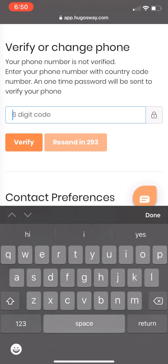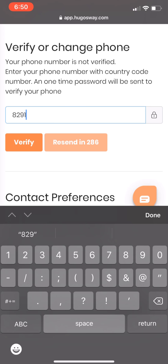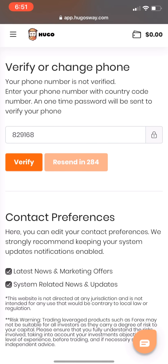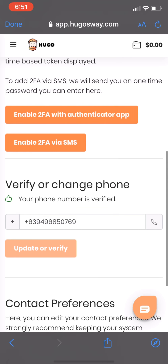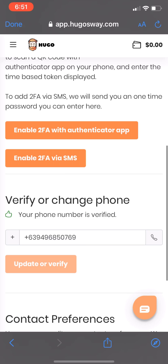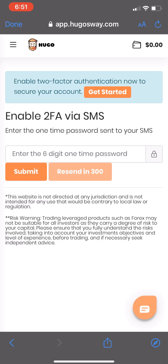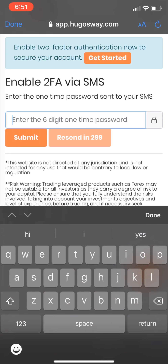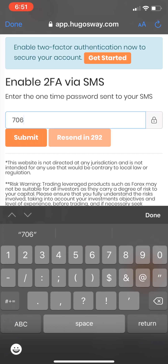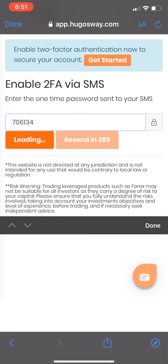After filling up the form, click Create Your Account. Once done, you need to verify your email. And there we go — your account is ready on Yugosway.